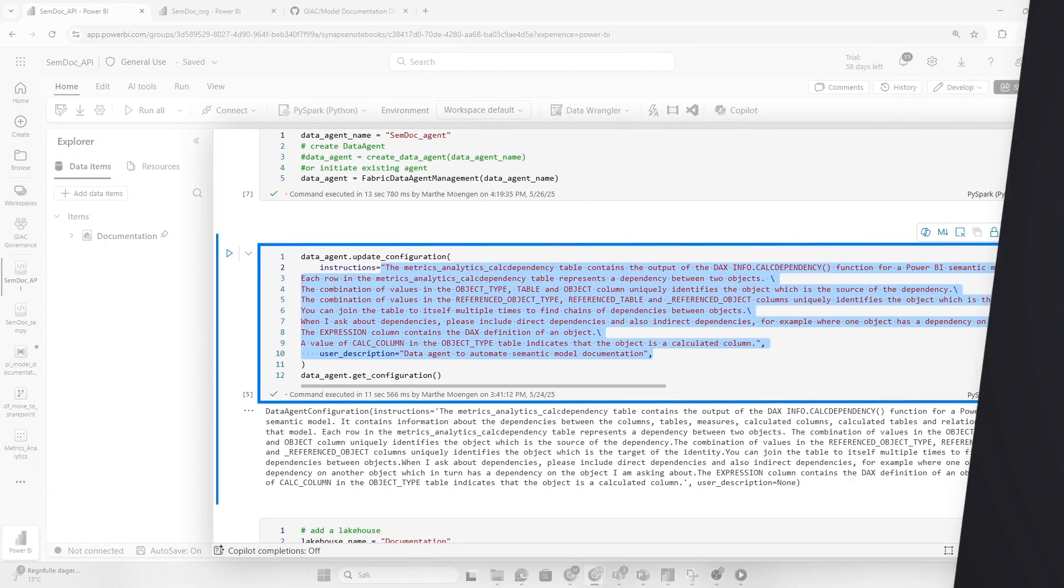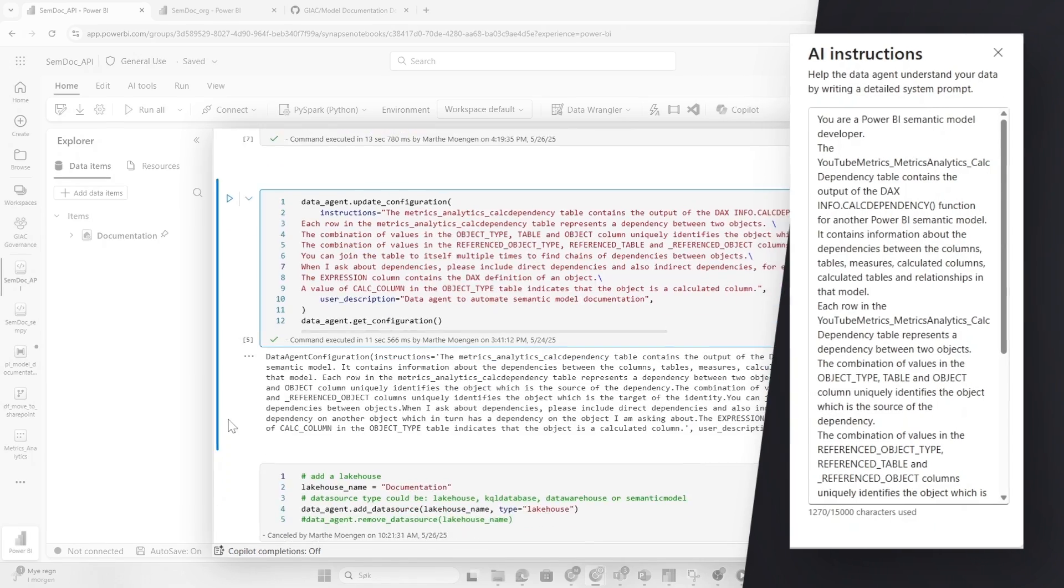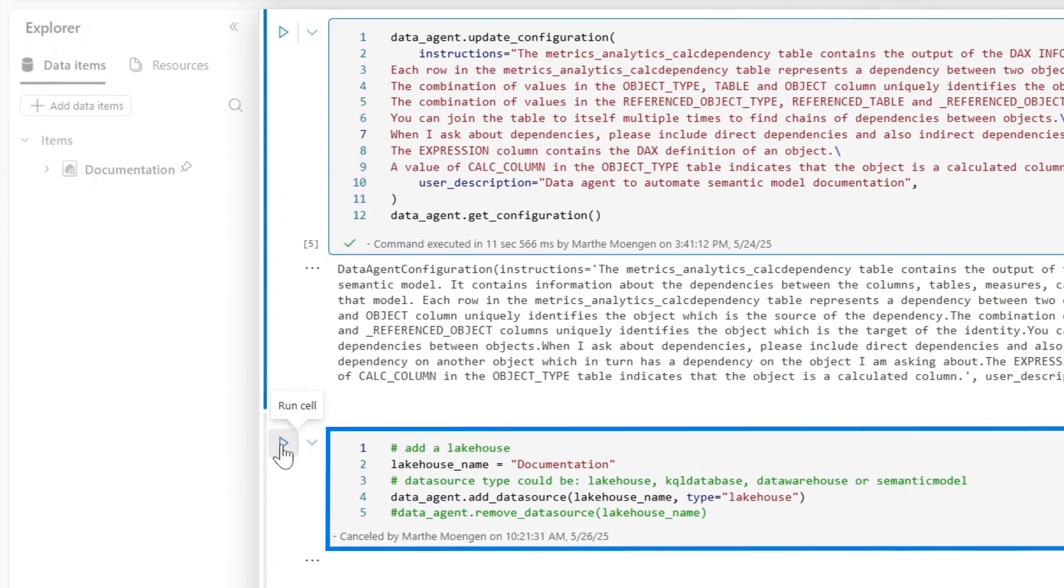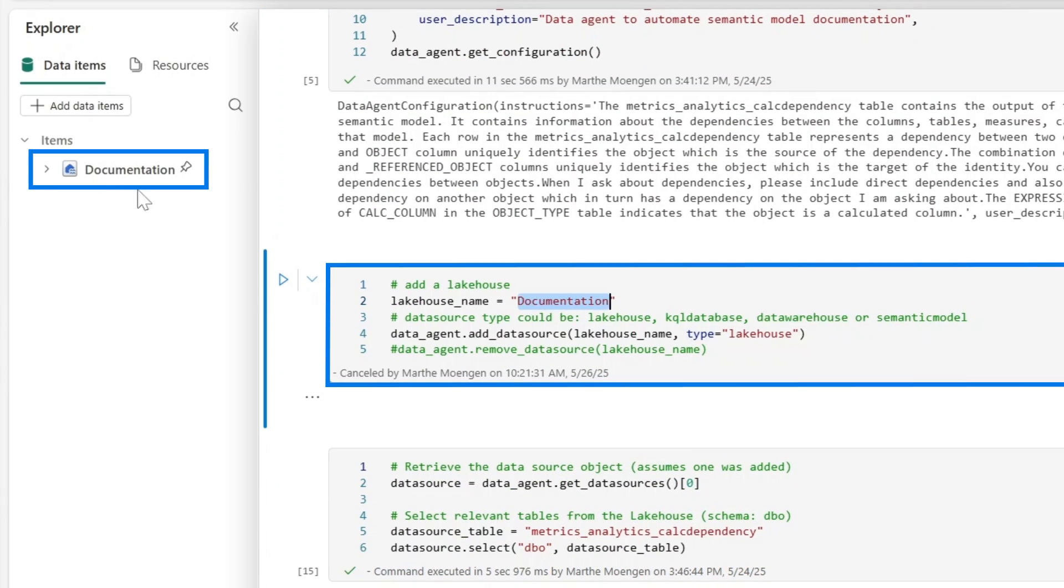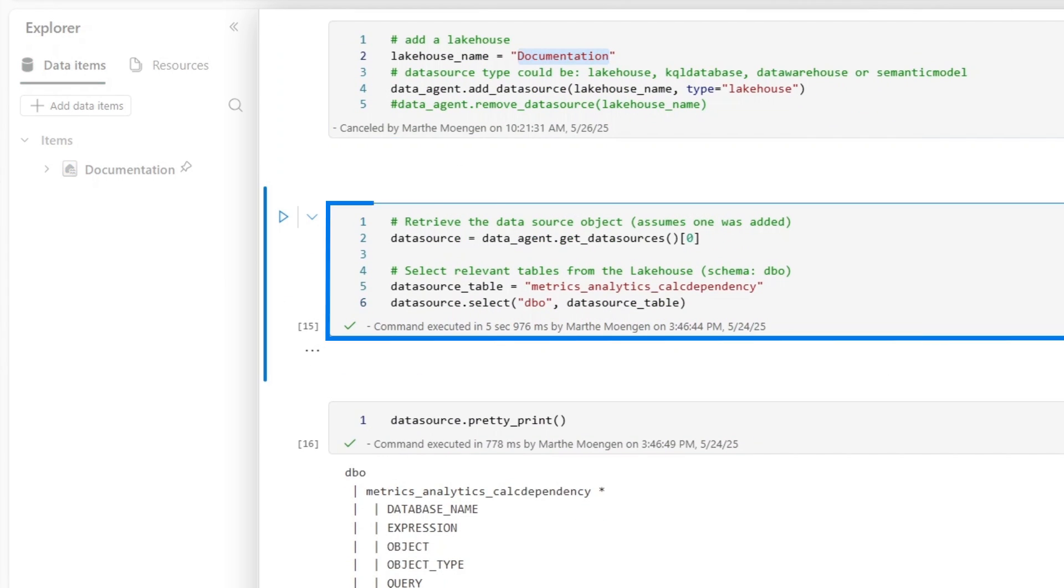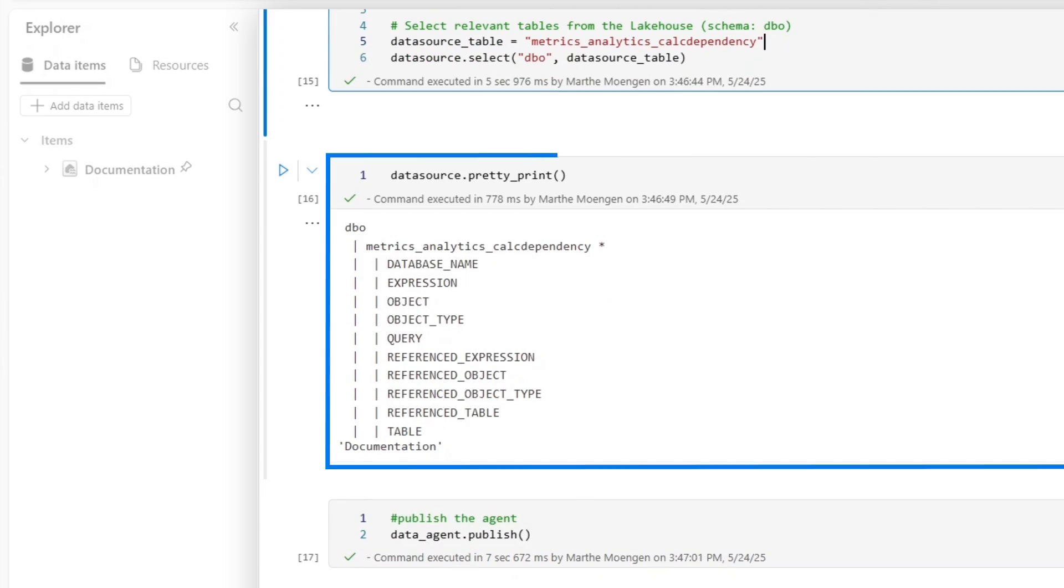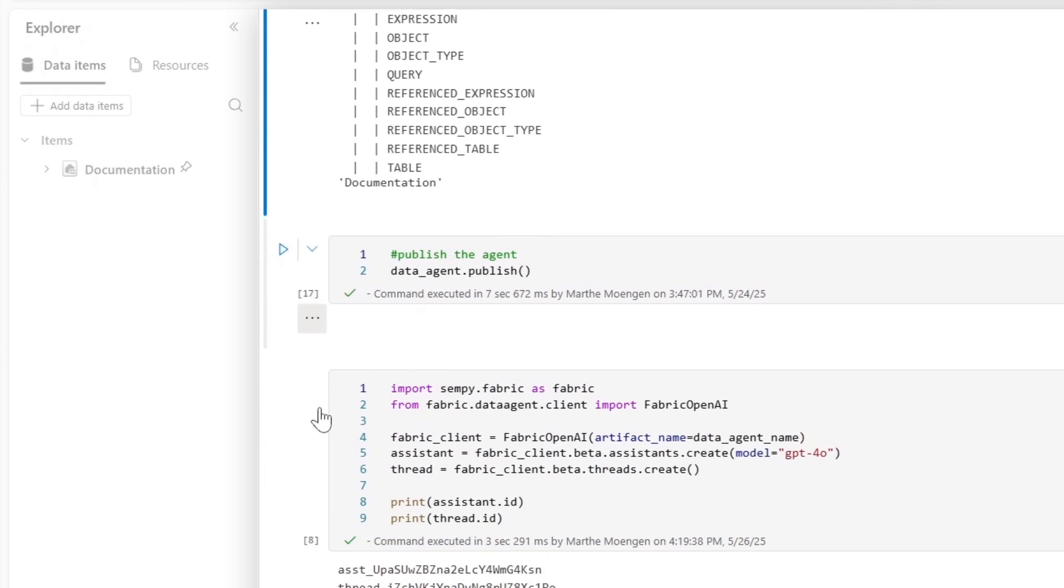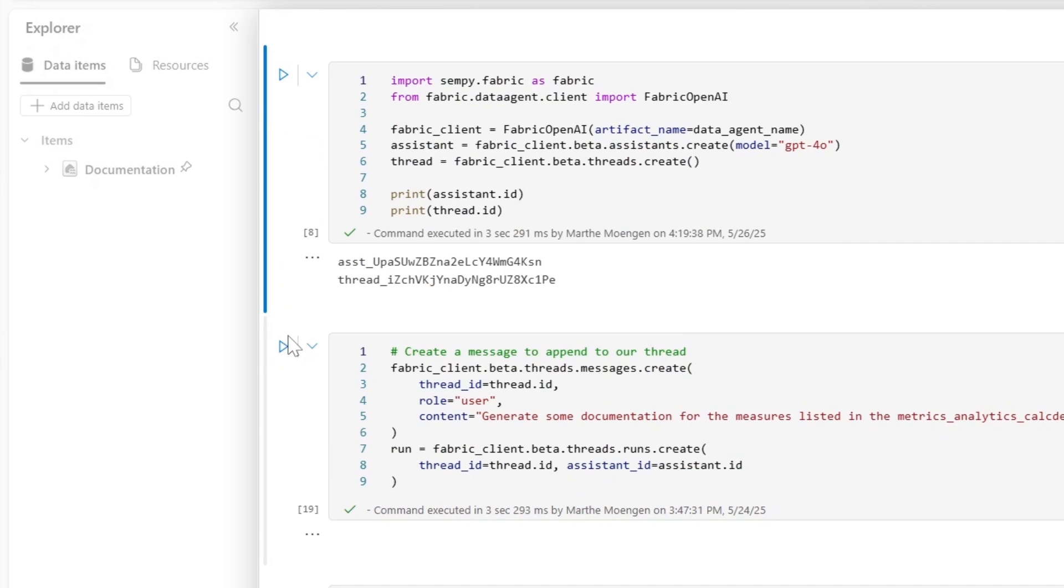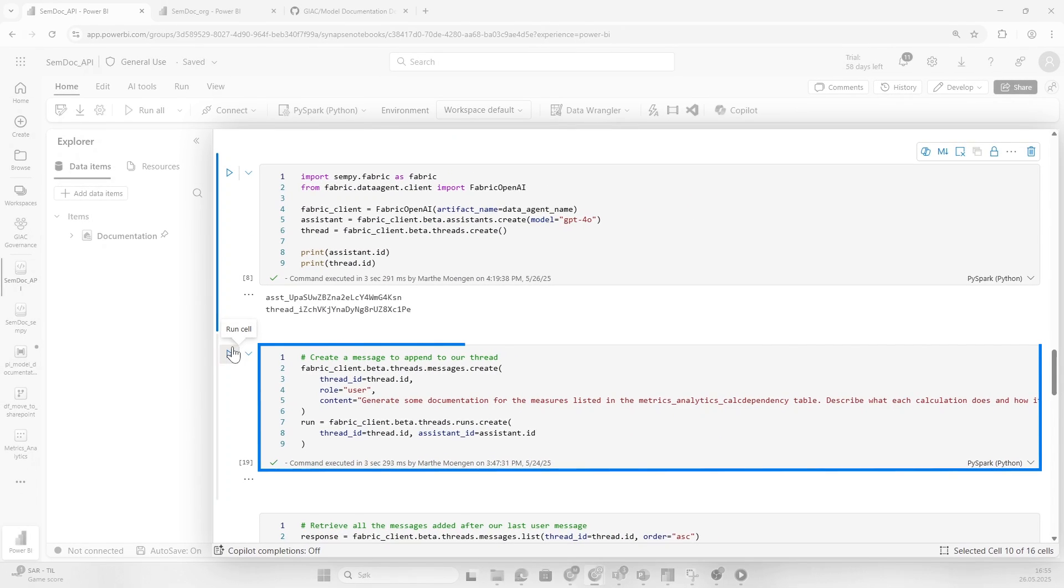These are the same instructions that I gave before. I can also add the lakehouse that I want to use as a source. So instead of using a semantic model, I'm going to use the documentation lakehouse as the source. Then I also need to select the specific tables I want to use—I want the metrics analytics calc dependency table to be the one it uses. I can also print sources and see that it's selected all of these inside of this table. Then we're ready to publish the data agent.